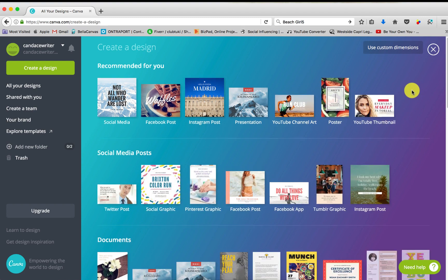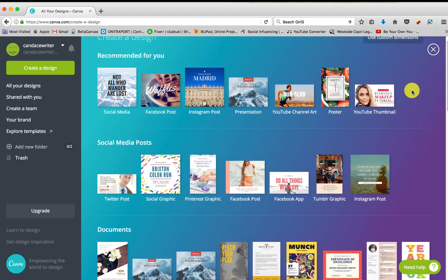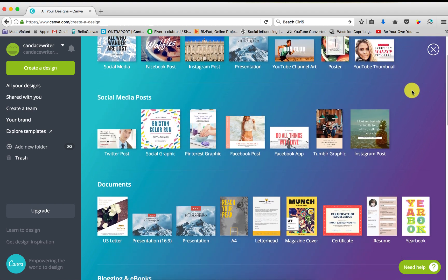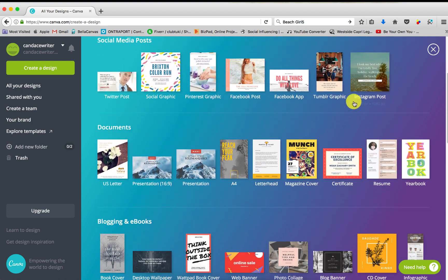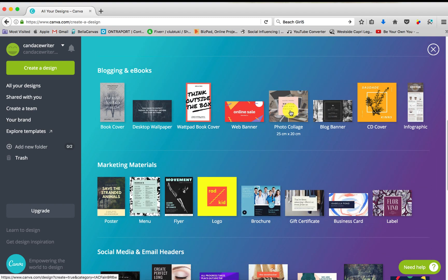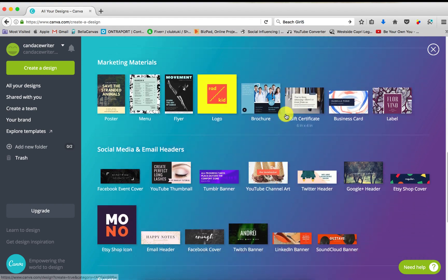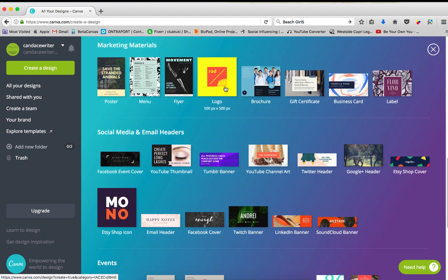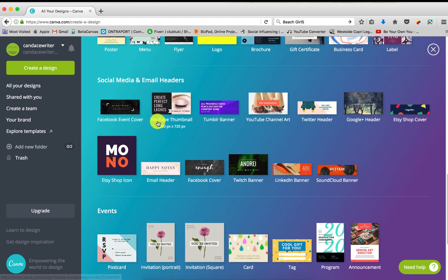there's more recommended for you. Social media posts, documents, blogging and ebooks, marketing materials. A lot of people use this for their logos. It's very handy. Facebook event cover, YouTube thumbnail. It just has everything you need and want.